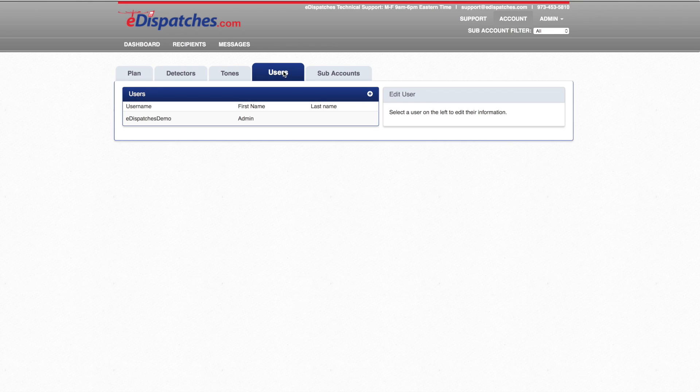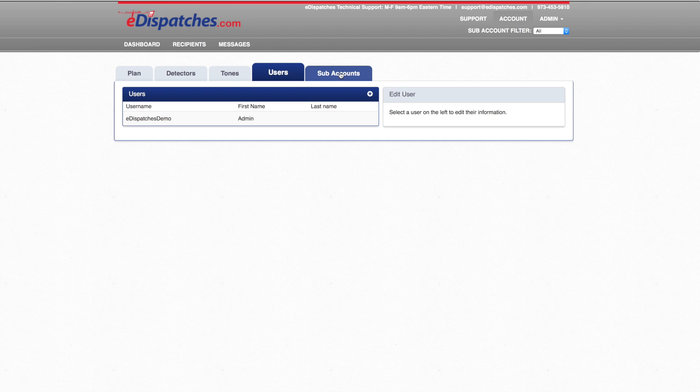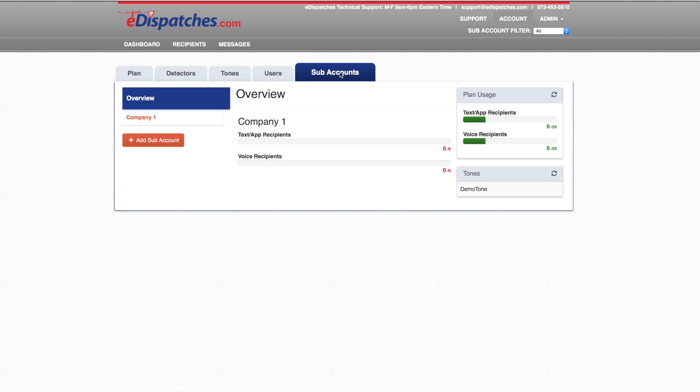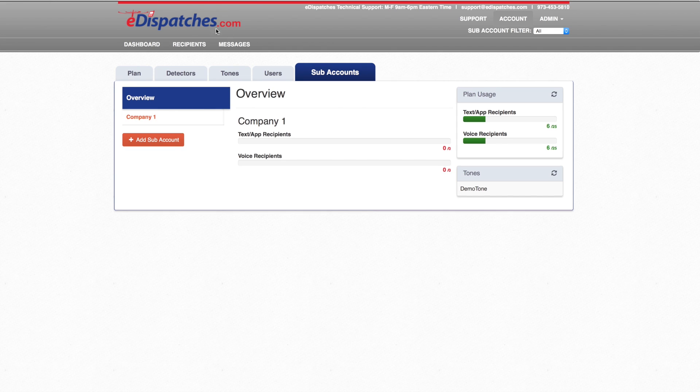The Users tab allows master users the ability to add additional users to manage the account or manage subaccounts. Subaccounts tab is where subaccounts can be managed. Large agencies may use subaccounts to manage multiple departments or agencies underneath the same account.